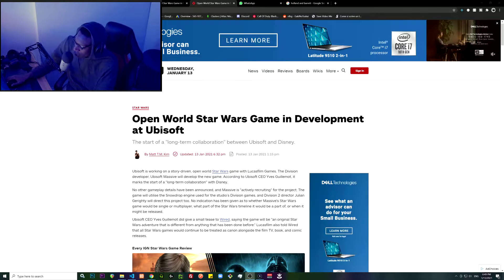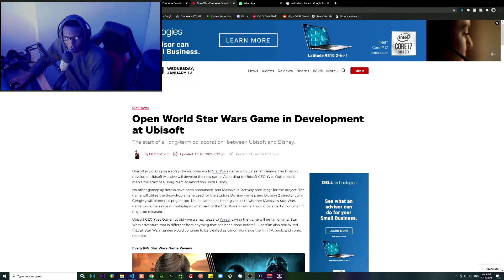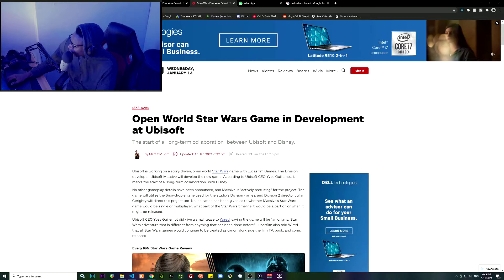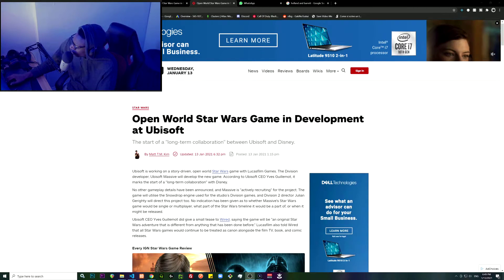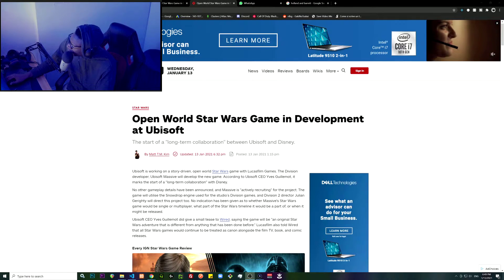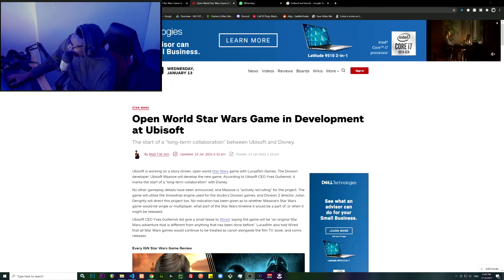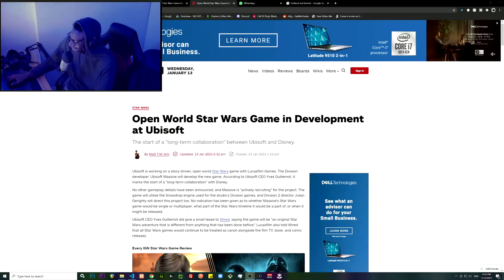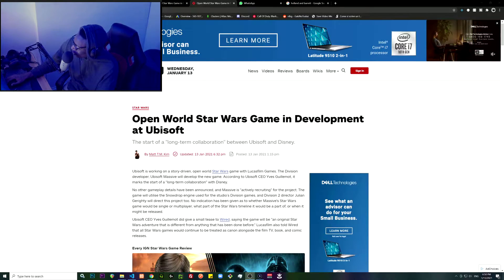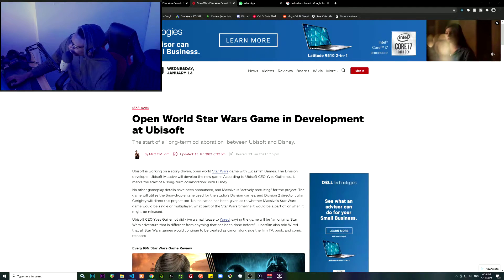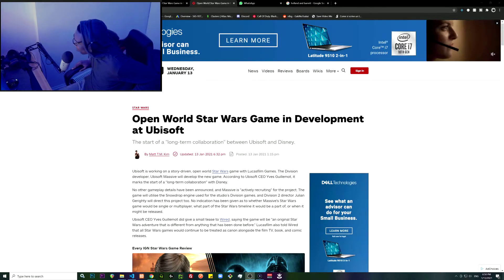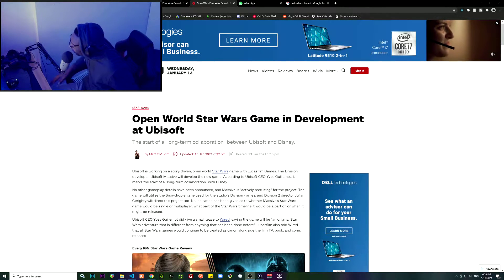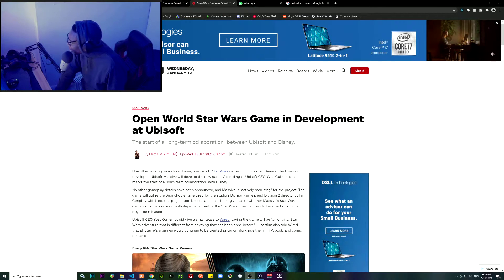But I guess I am wrong. Ubisoft is working on a story-driven open world Star Wars game with Lucasfilm Games. The Division developer Ubisoft Massive will develop the new game according to Ubisoft CEO Yves Guillemot.